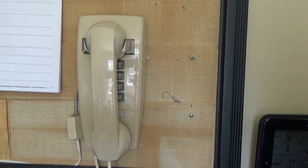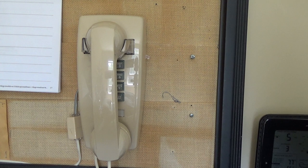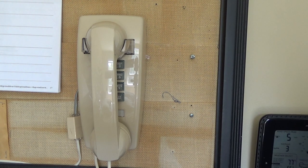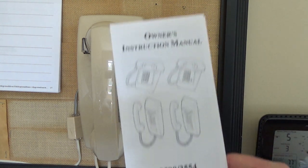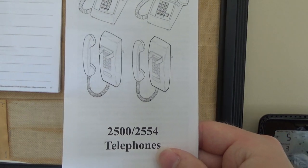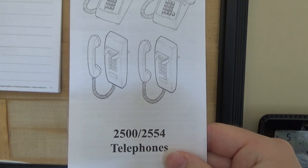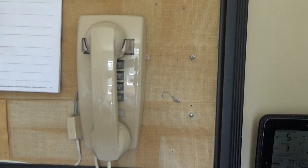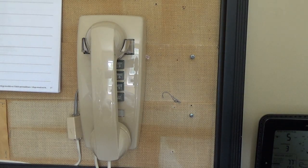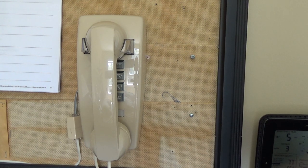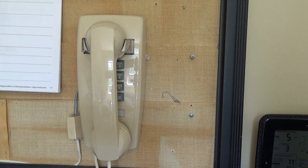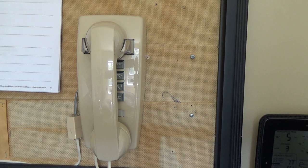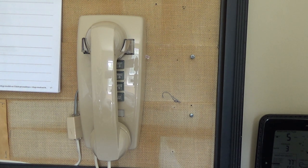A few weeks ago I bought a Cortelco 2500 telephone and I was looking in the manual for it. I noticed that they also sell the 2554 telephones and I was really impressed with the 2500 set, so I figured I'd look into the 2554 telephone.